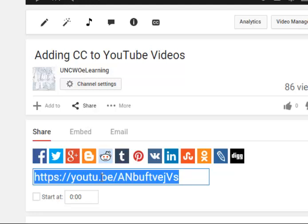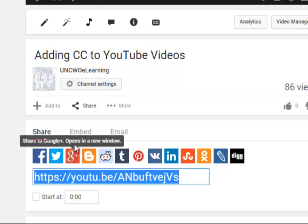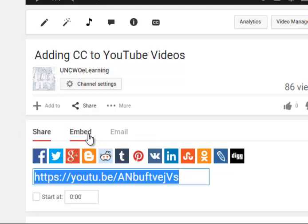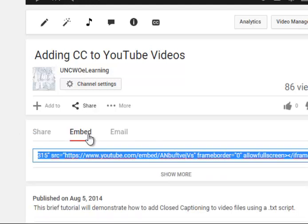I'm going to review how to embed your video. Click on Embed, then copy the code in the box. I'm going to use Ctrl-C.